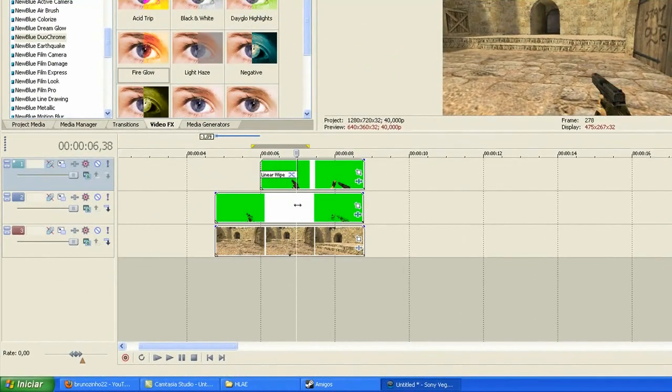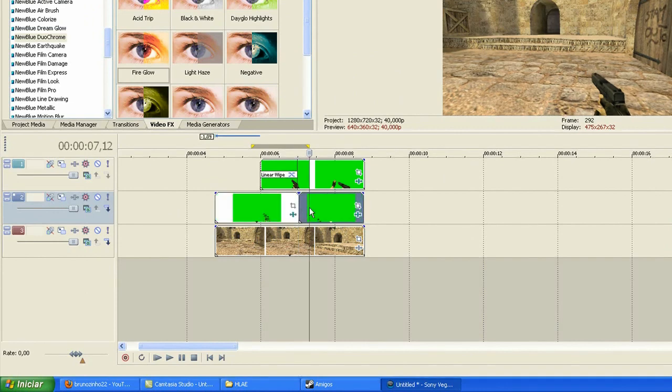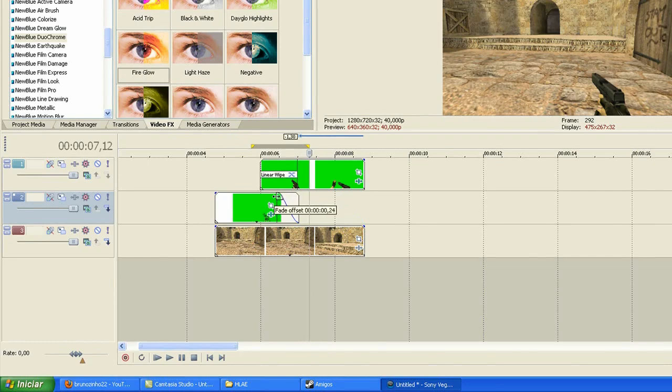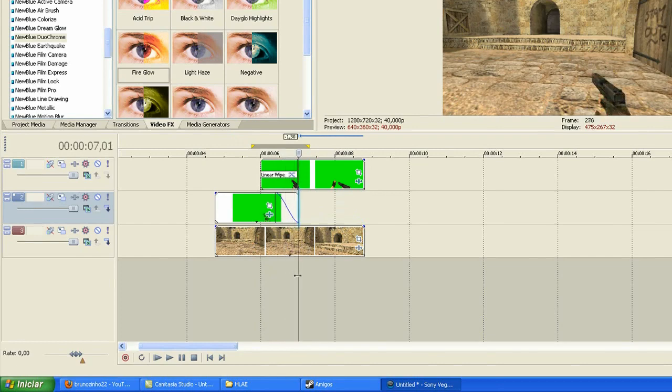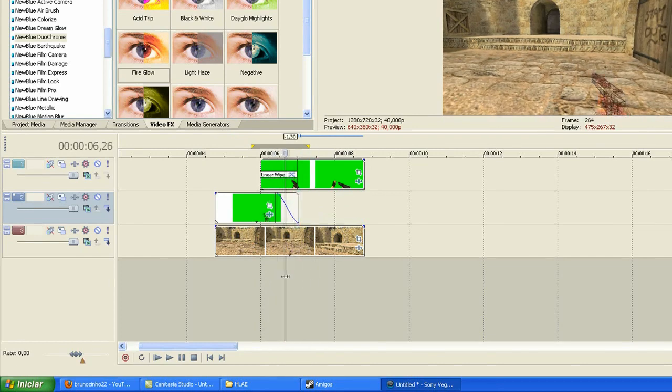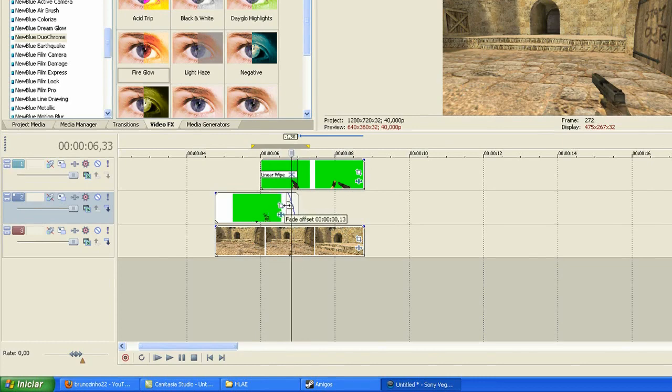So you can cut the wireframe here, delete, and put fade offset. Here is good. So we will have what we need to do in this tutorial. The wireframe effect with transition.